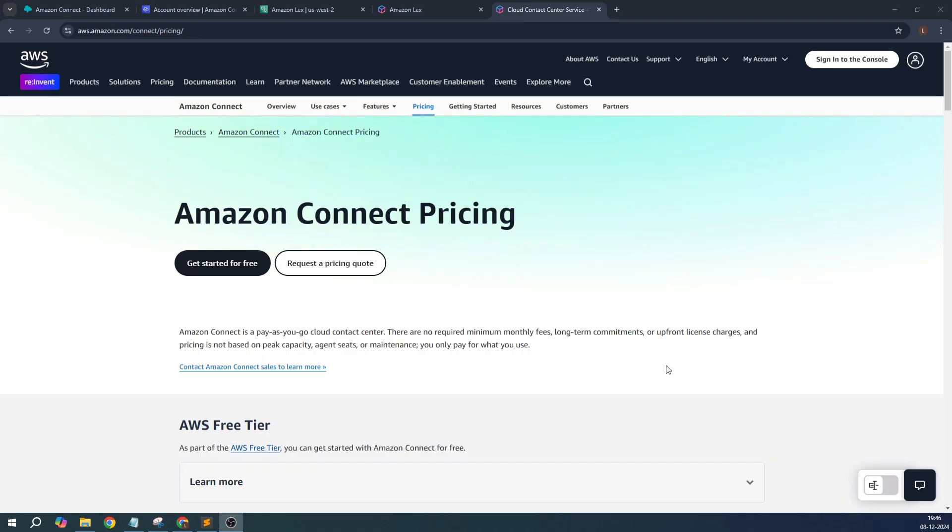Hello everyone, welcome once again. I have come back with another video. This is a continuation of the previous video on Lex. I have built a conversational PC chatbot using Lex, and with this video I'm going to integrate that chatbot with Amazon Connect.